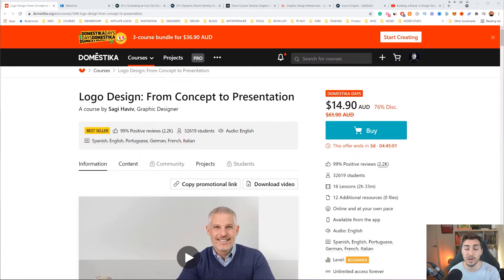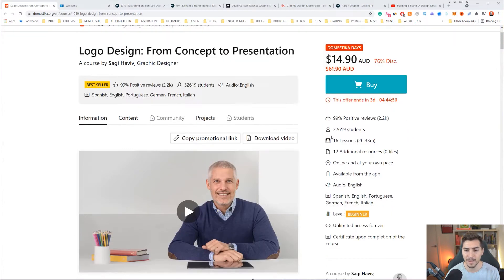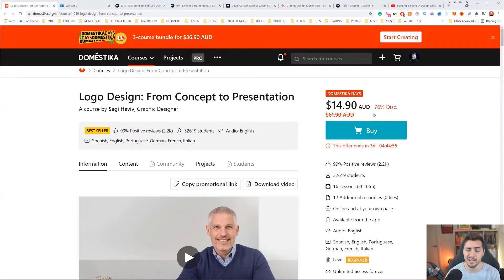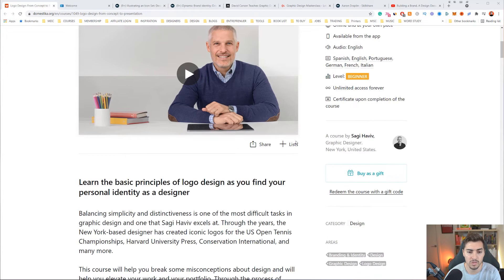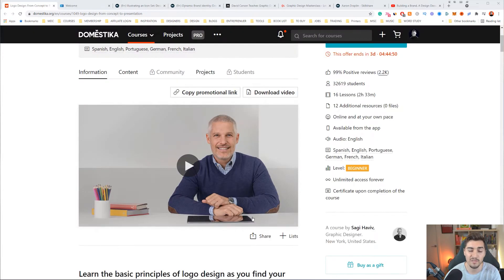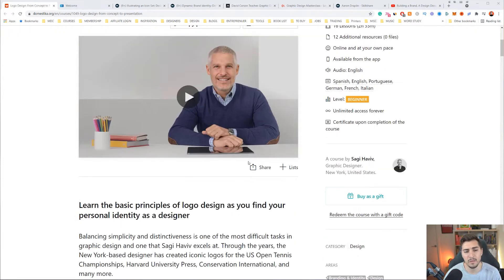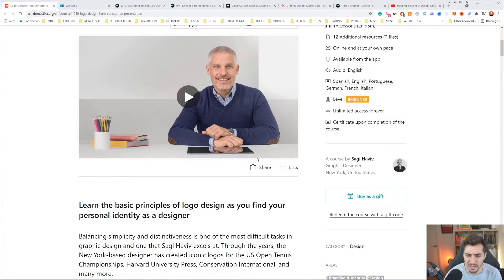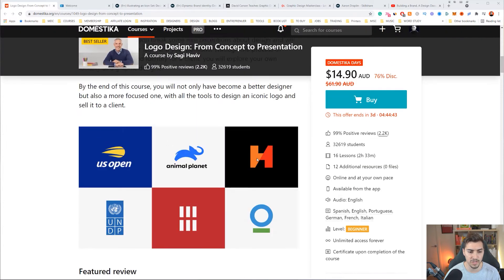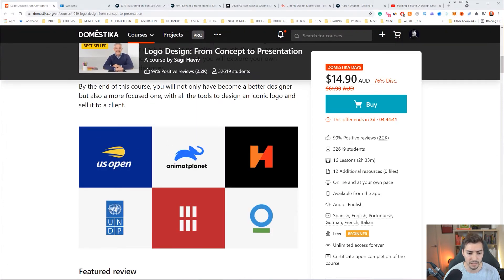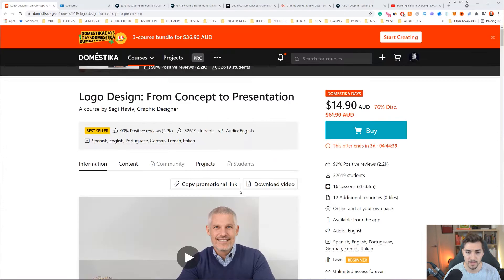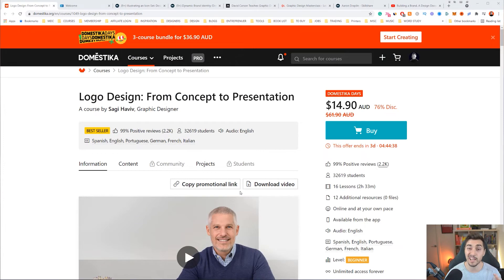Number one is the course Logo Design from Concept to Presentation by Sagi Haviv. It's on Domestika — they always have sales, and right now it's on for 15 bucks, which is really cool. Sagi Haviv has worked on big brands like Nat Geo, MSNBC, the UN, Animal Planet, and a whole bunch more. So check that out on Domestika.